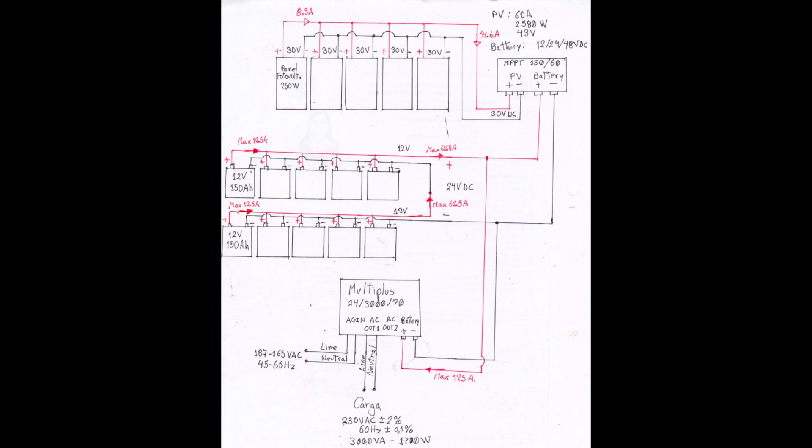And in the middle the Alternating Current Output 1, AC-Out 1 is the load, the connection to the load. And on the right of the MultiPlus Inverter, the connection for the batteries.